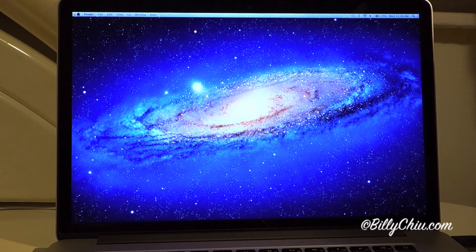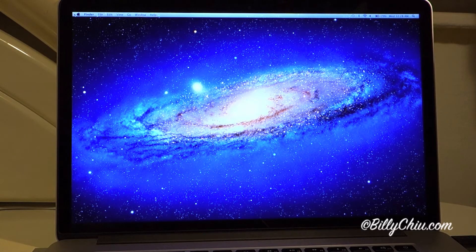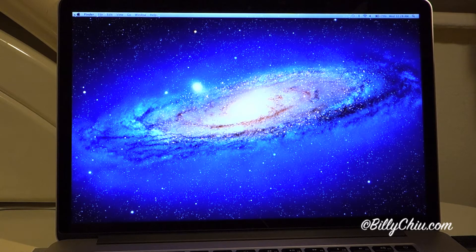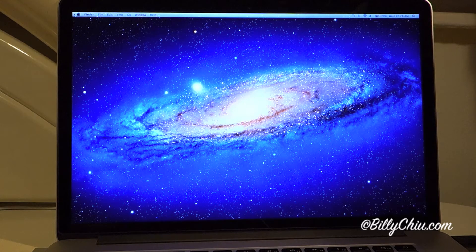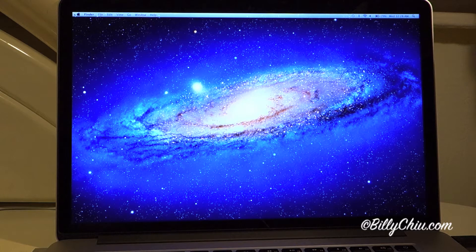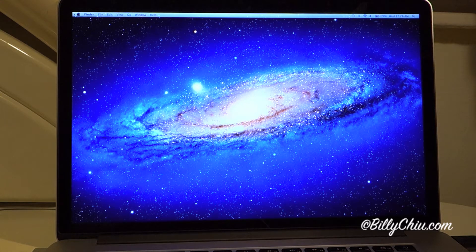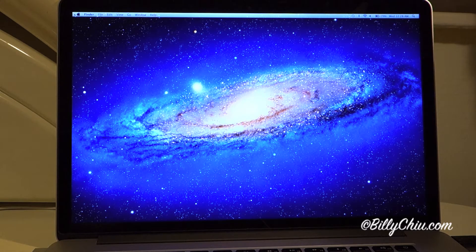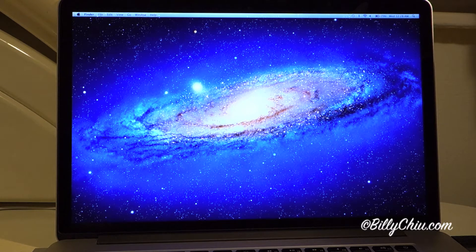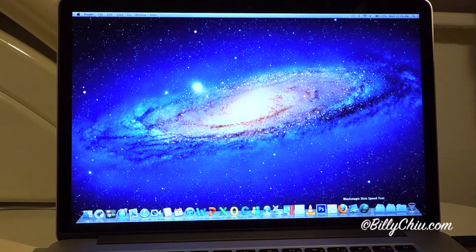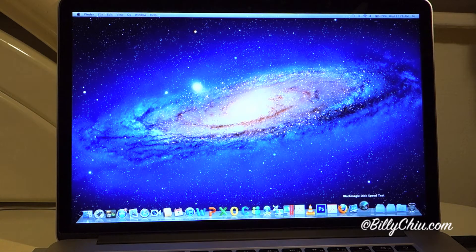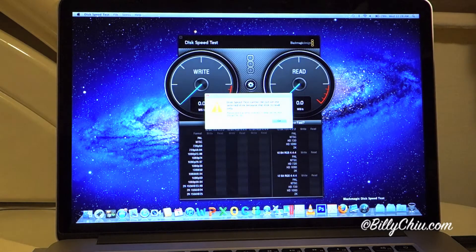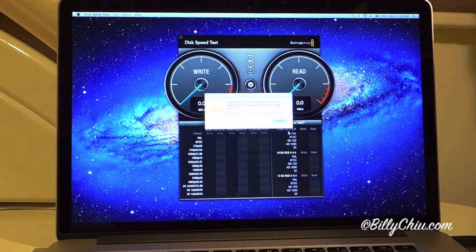All right, so tonight we're testing the 15-inch MacBook Pro Retina with 2.7 GHz CPU, 16 GB RAM, and 500 GB flash drive. First of all, we'll be testing the speed of the internal flash drive.